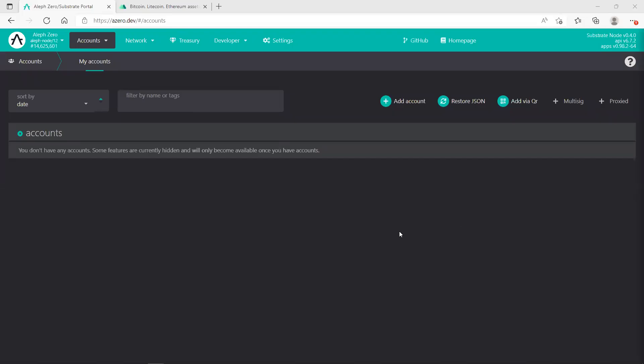In this tutorial I will show you how to set up an A-Zero wallet and also how to transfer A-Zero from your crypto exchange to the wallet. What you need to do is use the link in the description and access azero.dev and set up the wallet from there. Add account, very simple.